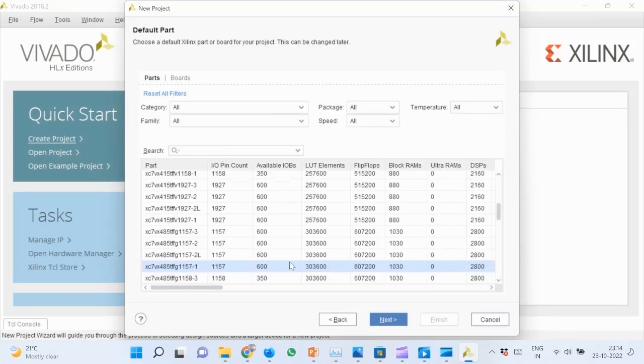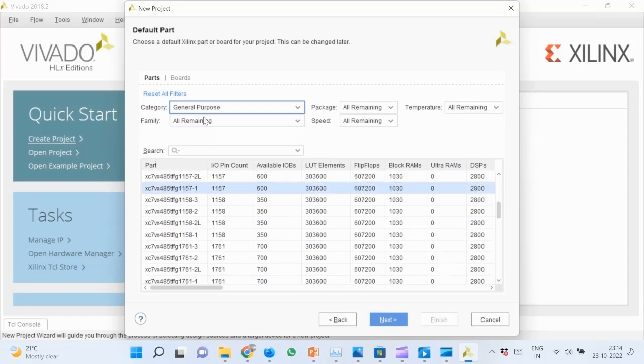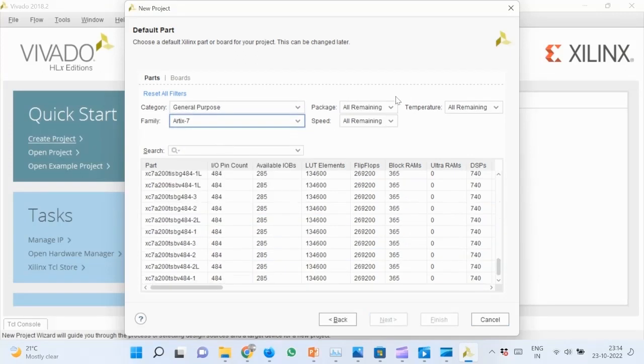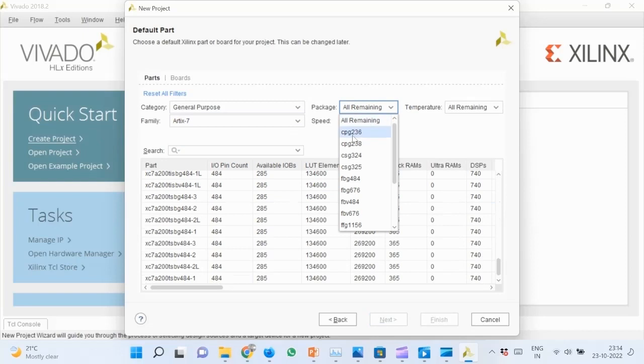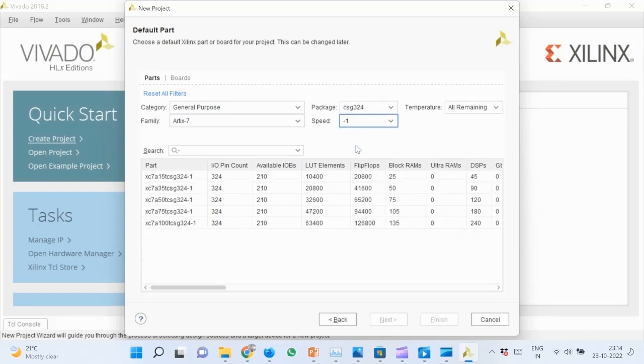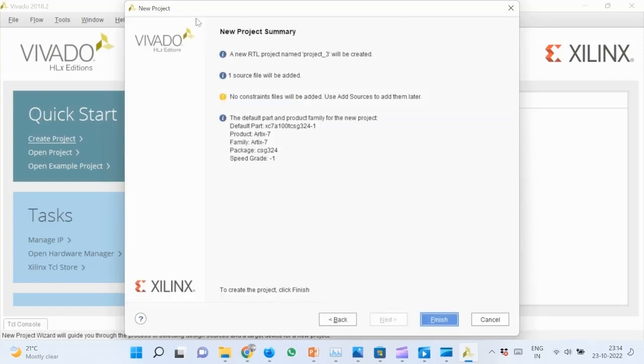Then Next again. In this part, we specify the target board. Category is General Purpose. Artix-7, for Family. Package is CSG324, speed is minus 1. Select the last on list and click Next. Before clicking Finish, review the project summary then click Finish.